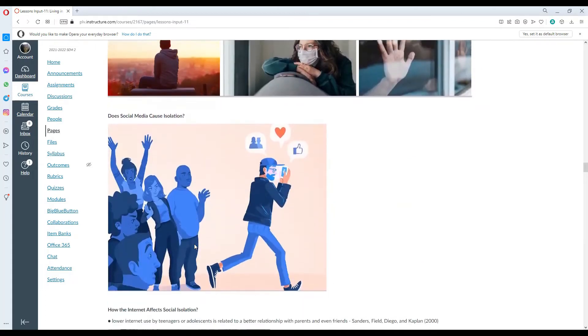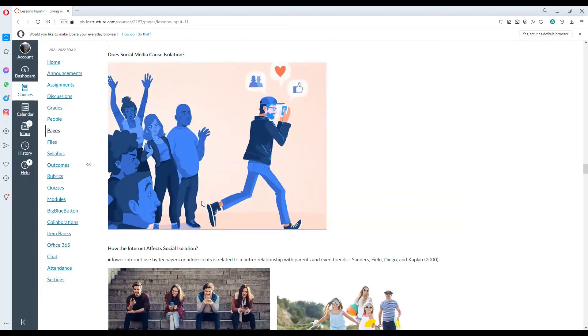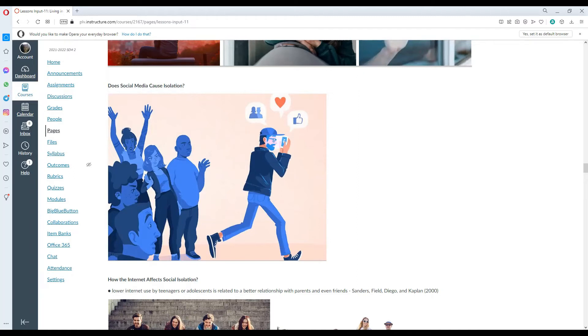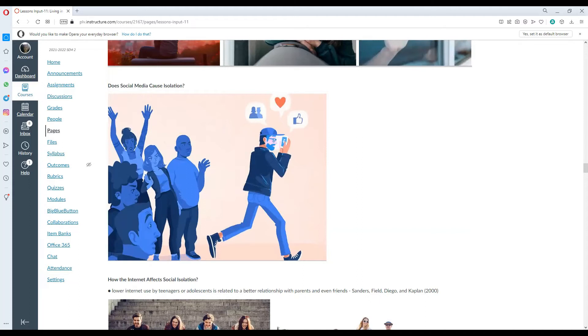Does social media cause isolation? Of course. Social media can cause isolation simply by being with a group or social media friends that treats you differently from other persons, leading to isolation. We must always be careful with everything that we do in social networking sites.